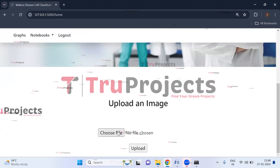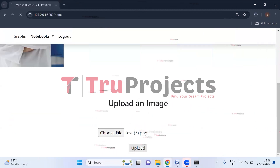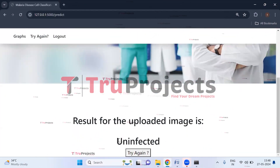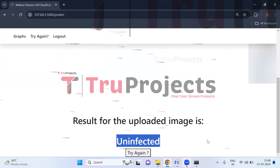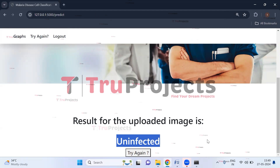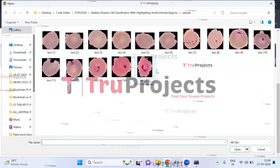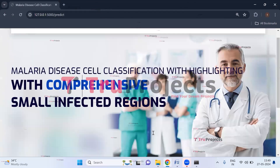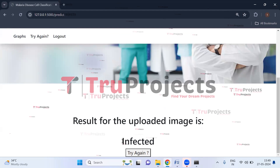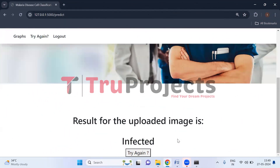Let us upload some more images. Selecting another image and clicking Upload, the result shows 'uninfected,' meaning it is a healthy cell not infected with malaria. Uploading yet another image, the result shows 'infected,' meaning the person is infected with malaria.